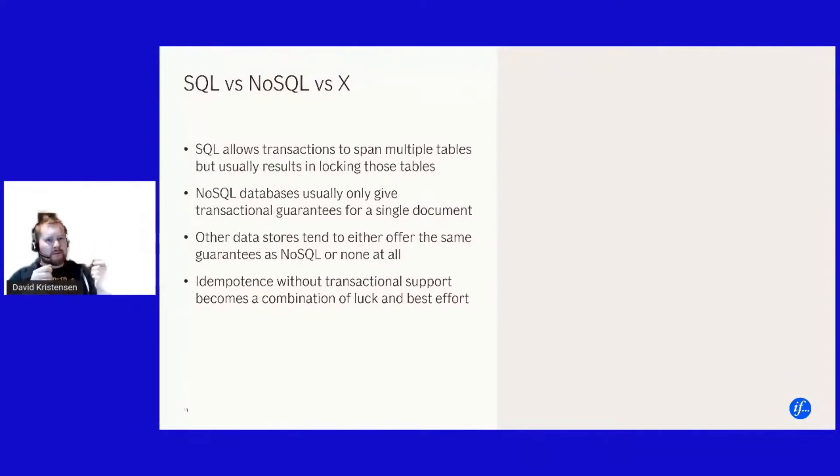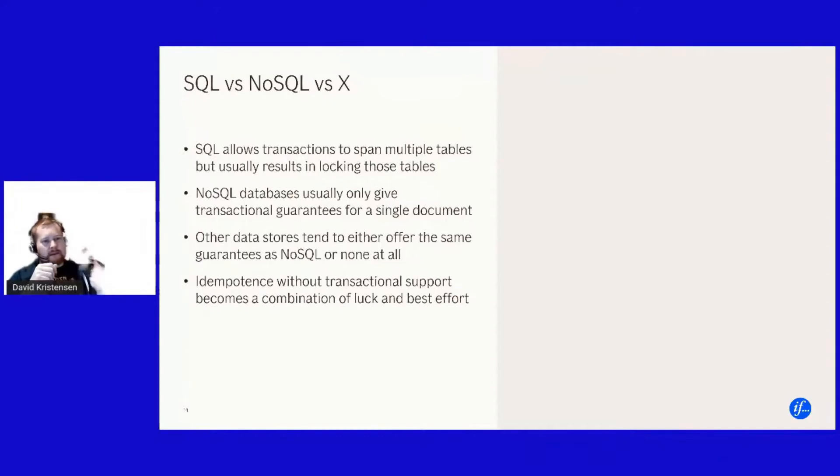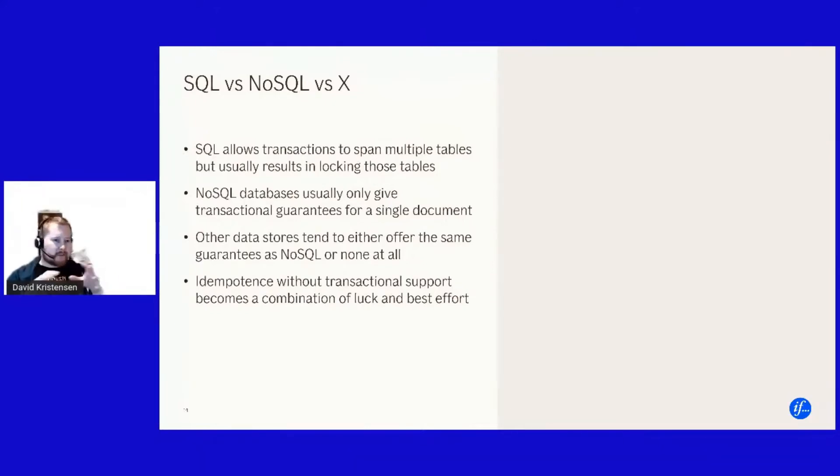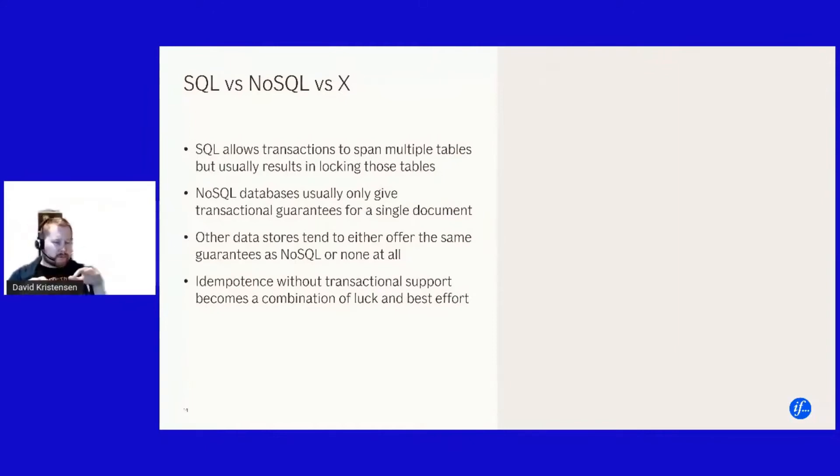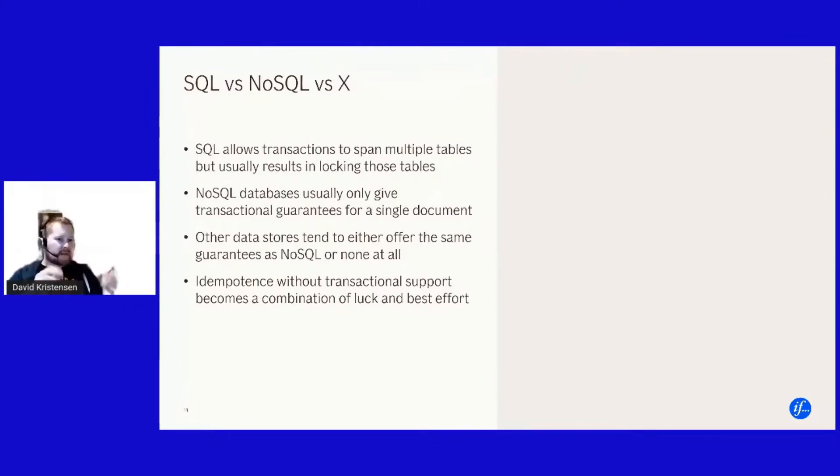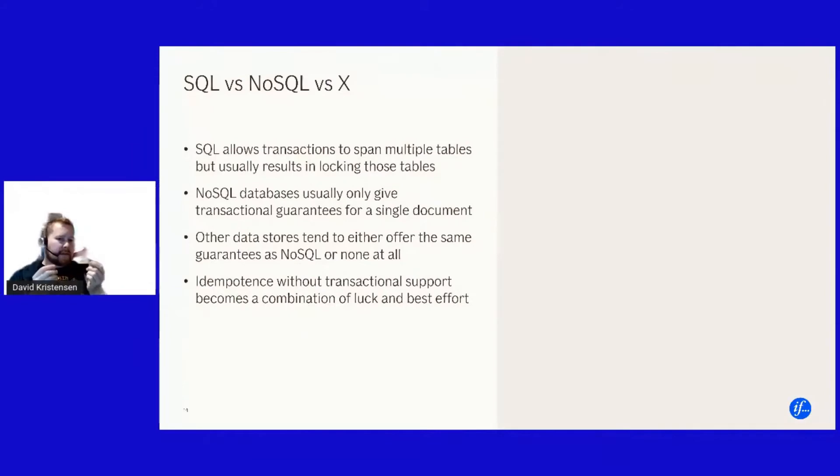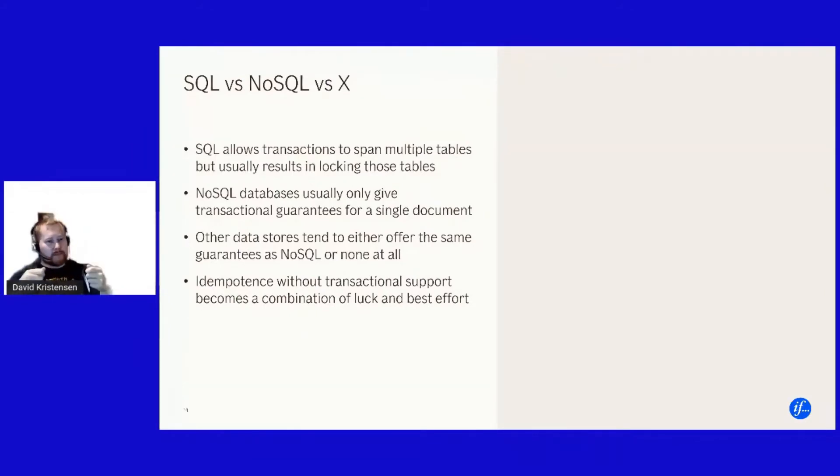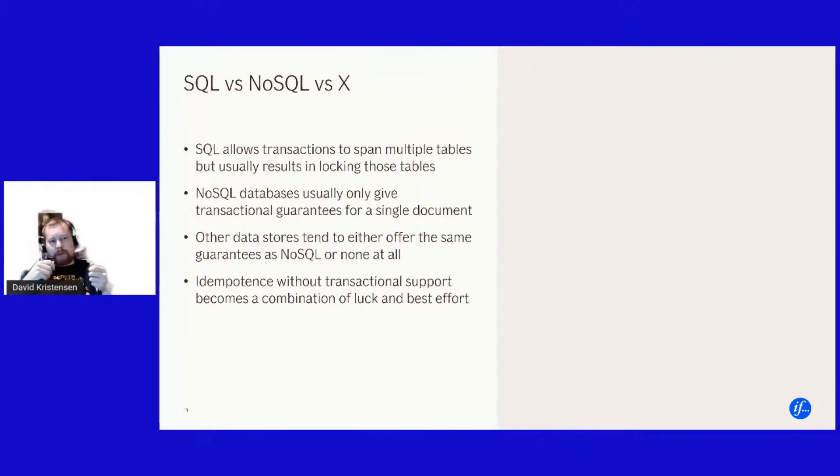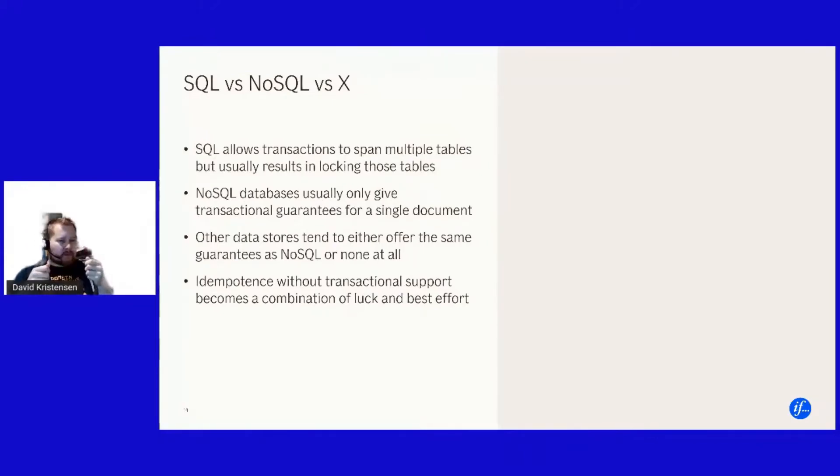NoSQL databases are a bit differently and depending a bit on which NoSQL implementation you're using they're working a bit differently, but very generally speaking, you're only getting guarantees if you're doing something on a single document.